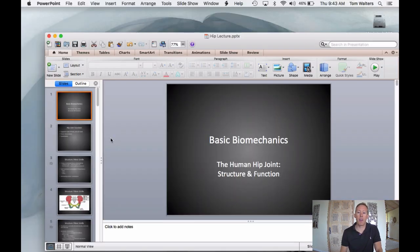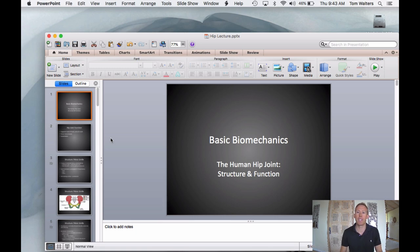That's the end of the hip lecture. Next time we'll jump into the knee — thanks for tuning in, I'll see you all next time.